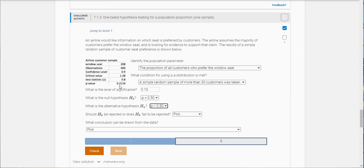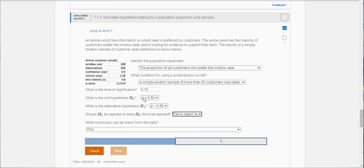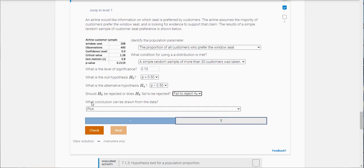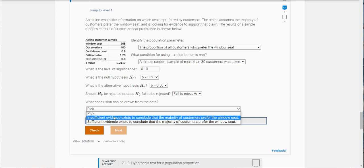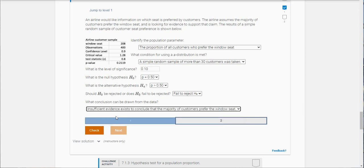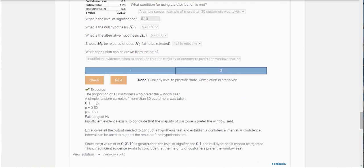So if you look here what's our p-value? It's 0.2119. So that's greater than the level of significance, so we're actually going to fail to reject the null here. So what conclusion can be drawn here? Well it looks like there is insufficient evidence exists to conclude the majority of customers prefer the window seat. And we got it.